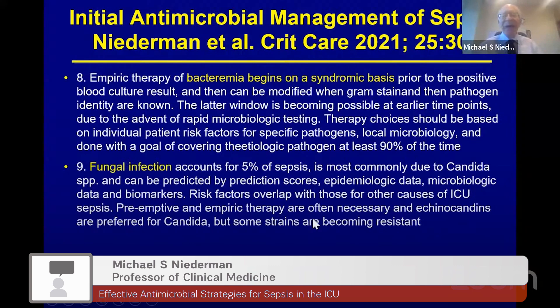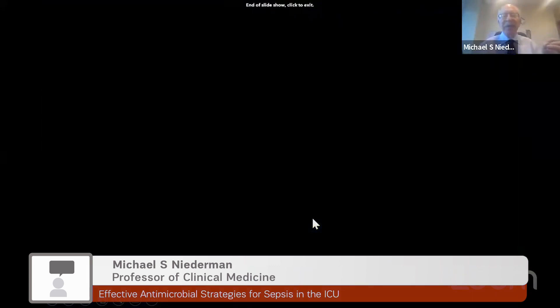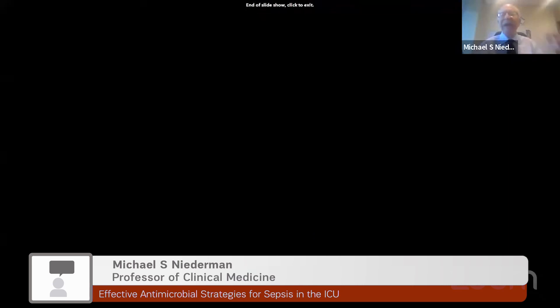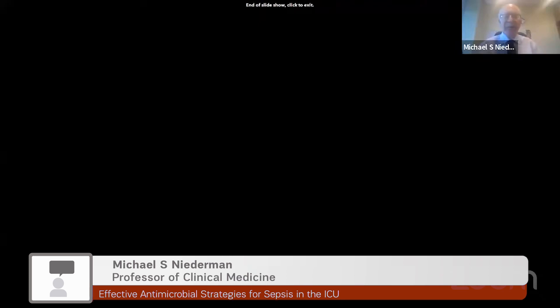In summary, I have briefly highlighted the key considerations for therapy of sepsis: identifying the common pathogens and sources, and the general approach to therapy. We can return to this when discussing specific antibiotic choices for specific causes of sepsis.